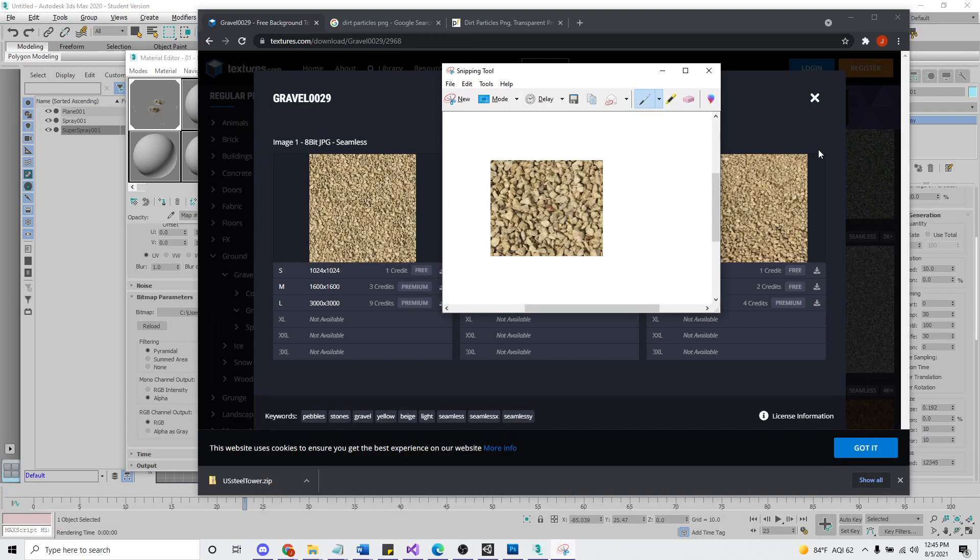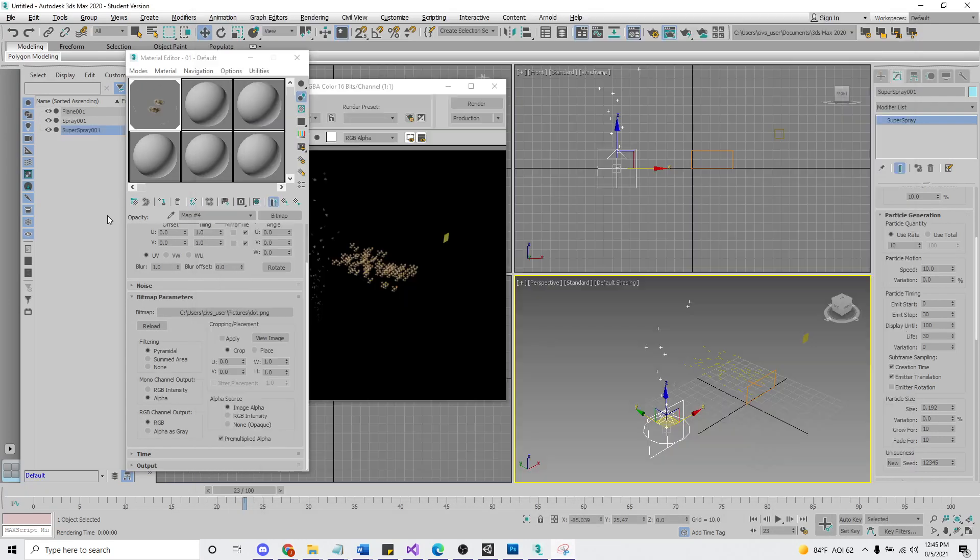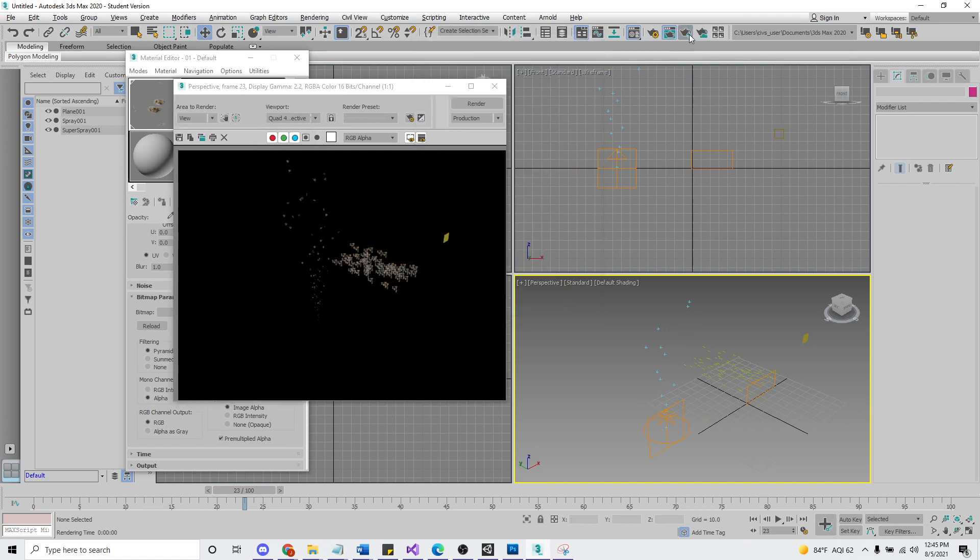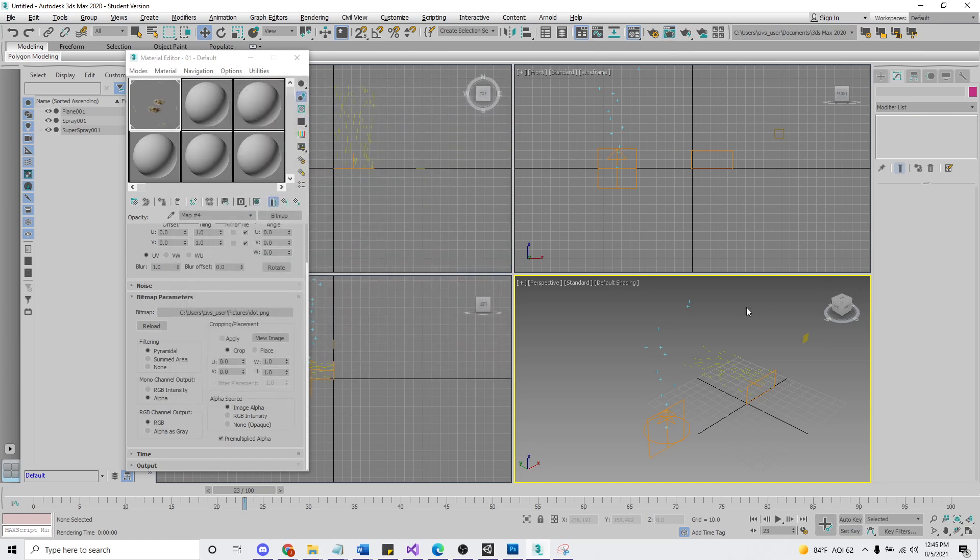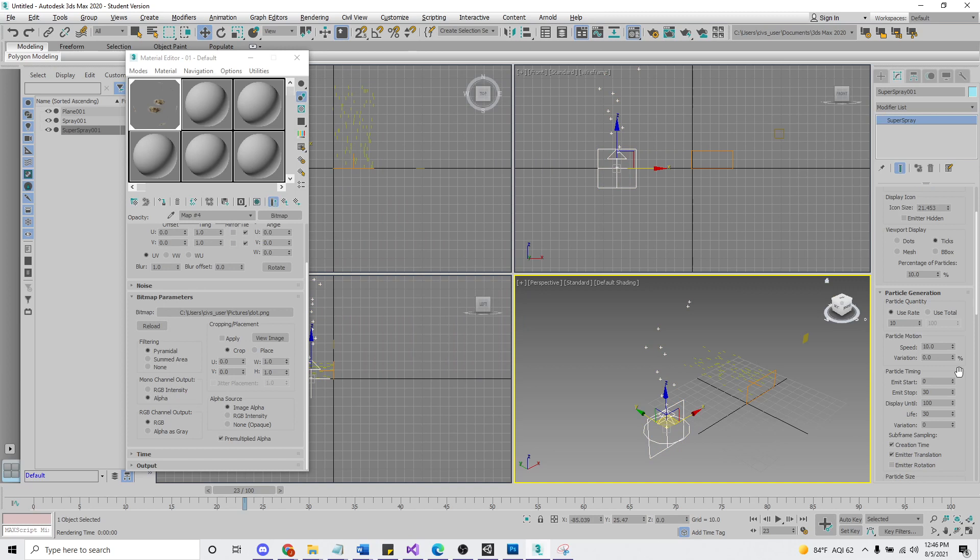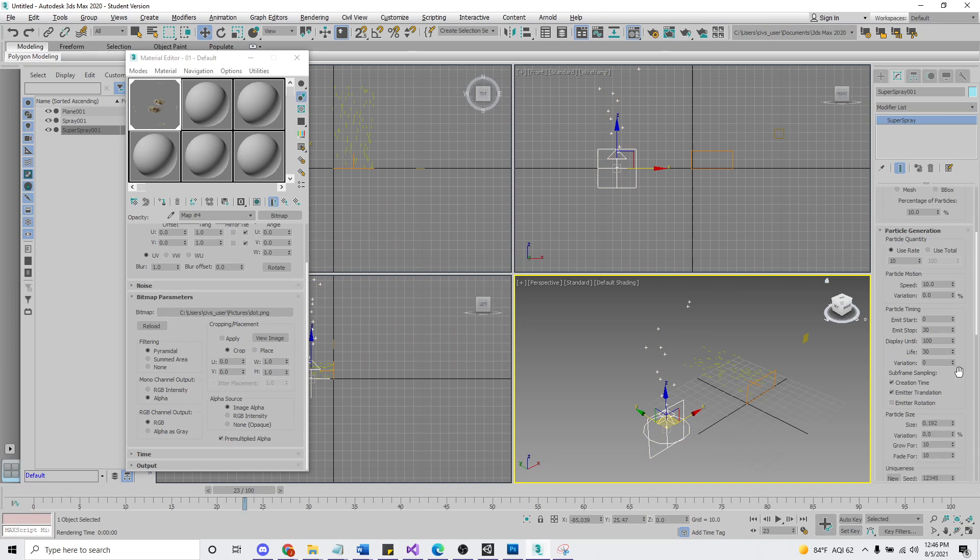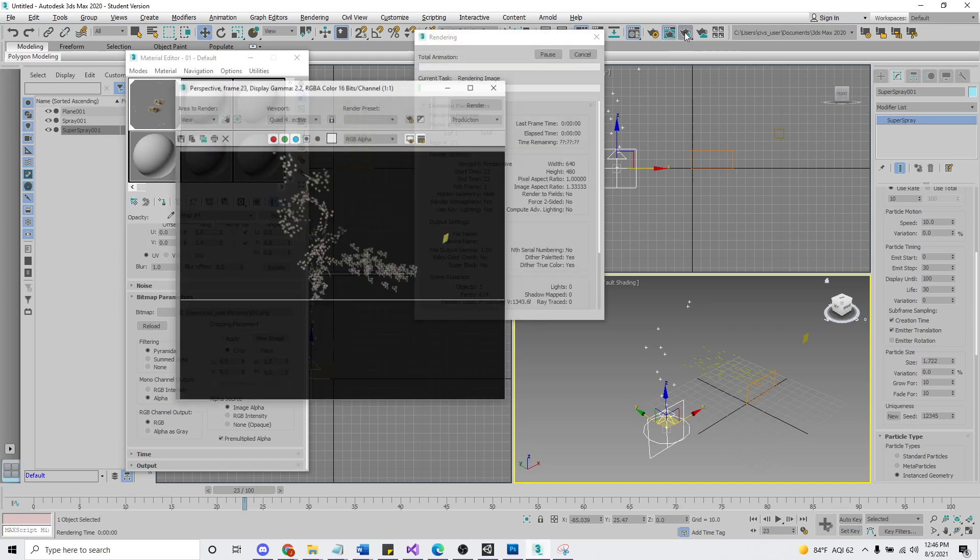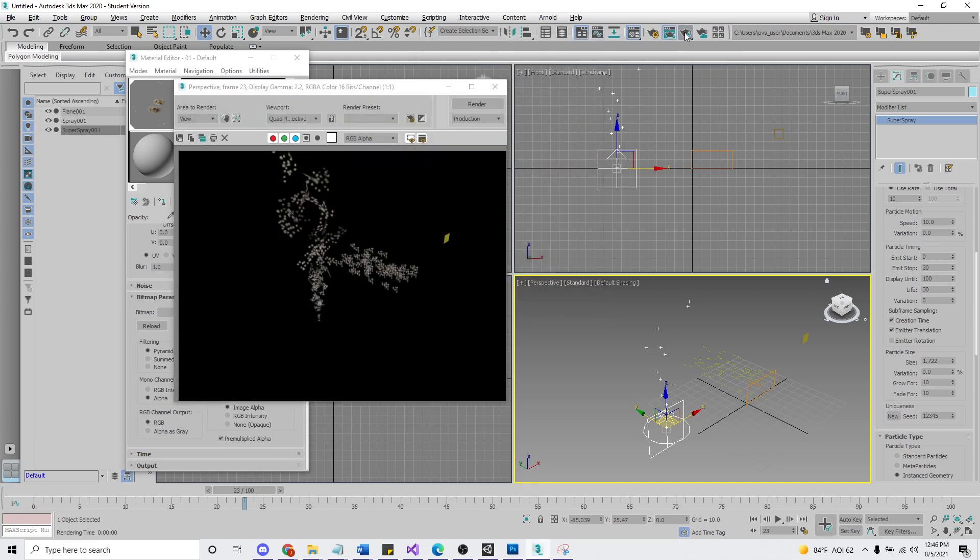And let's go back and see what it looks like in 3ds Max. We made those guys really small. Let's make them bigger again. Yeah. All right.